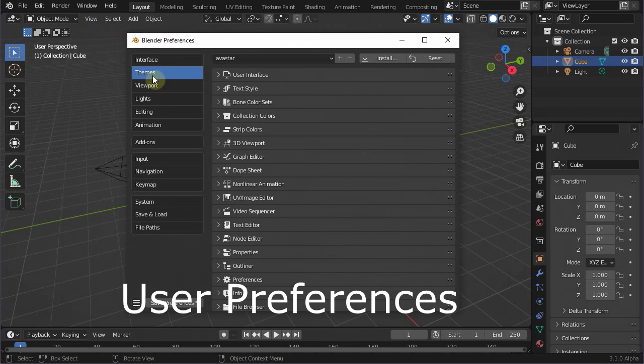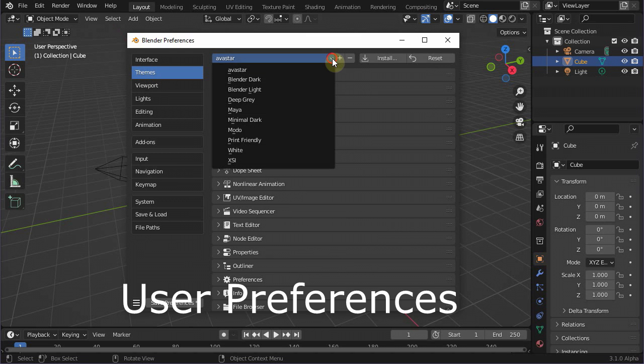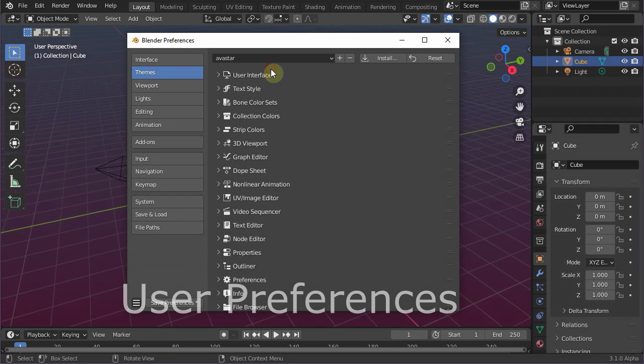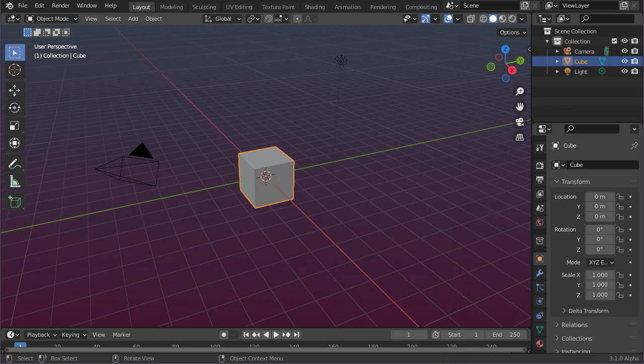From the preset selection at the top, select Avastar. This is my favorite setup, and I made it mostly just for adding some color to the viewport. There is not much more going on here for now. So you can skip this step if you do not like my colors.